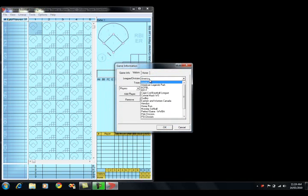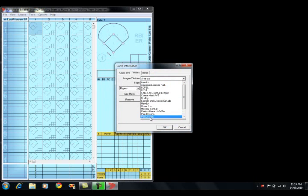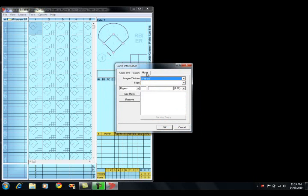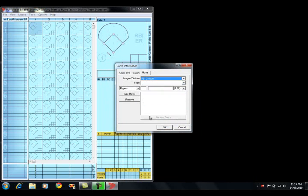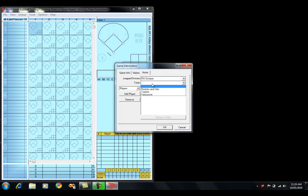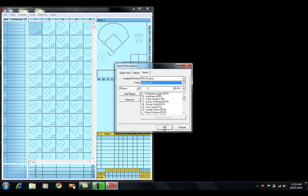A game information window will appear and we'll enter in a visitor in Toronto and we'll enter in a home team and we'll pick Vancouver for this.